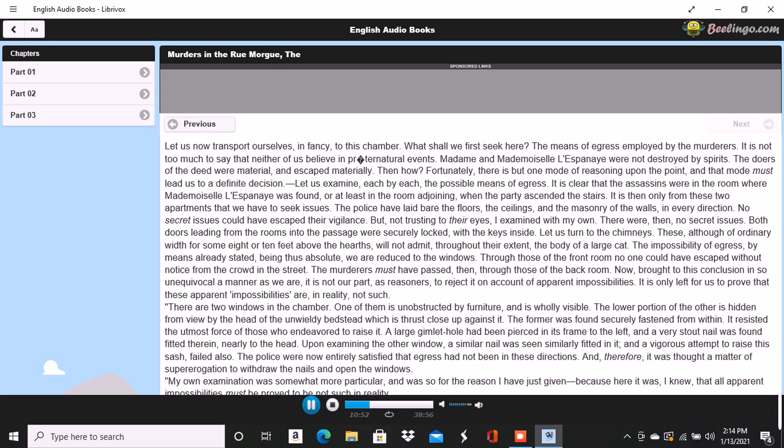It is my design to show you, first, that the thing might possibly have been accomplished, but secondly and chiefly, I wish to impress upon your understanding the very extraordinary, the almost preternatural character of that agility which could have accomplished it. You will say, no doubt, using the language of the law, that to make out my case, I should rather undervalue than insist upon a full estimation of the activity required in this matter. This may be the practice in law, but it is not the usage of reason. My ultimate object is only the truth. My immediate purpose is to lead you to place in juxtaposition that very unusual activity of which I have just spoken with that very peculiar shrill or harsh and unequal voice about whose nationality no two persons could be found to agree and in whose utterance no syllabification could be detected.